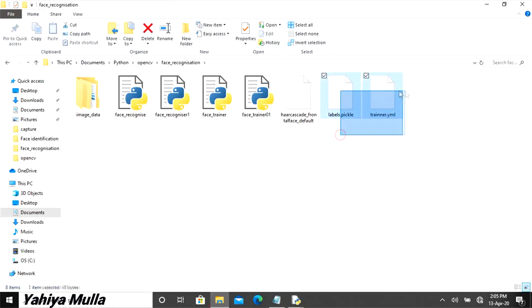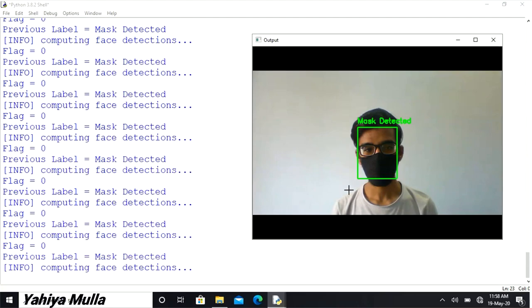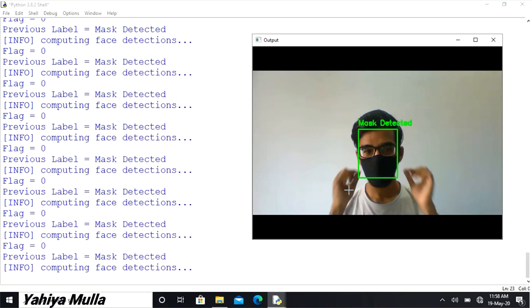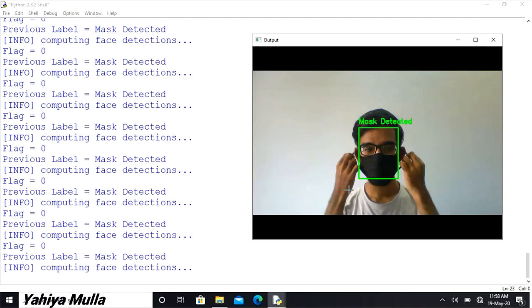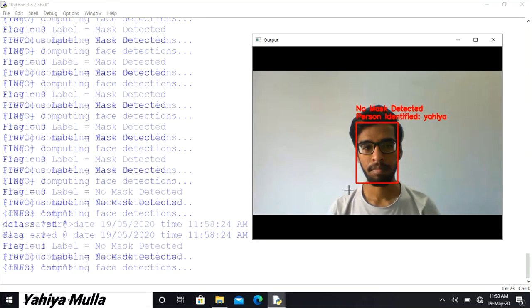I updated the code by including the trained face recognition model which I had used in my face identification and recognition video. Link for this is also provided in the description. Whenever a person is detected without a face mask, his face will be recognized.